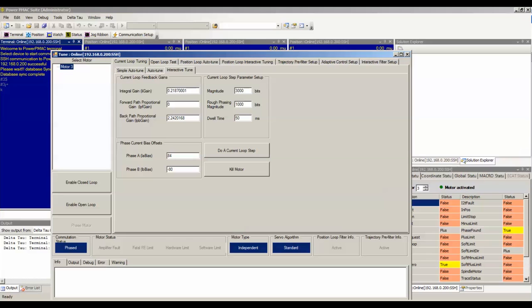Next is the Phase Current Bias Offsets section. Here you can specify the offsets in phases A and B of your motor in Motor X dot I A bias and Motor X dot I B bias respectively. To learn how to determine these offsets, please refer to the ADC calibration video tutorial.